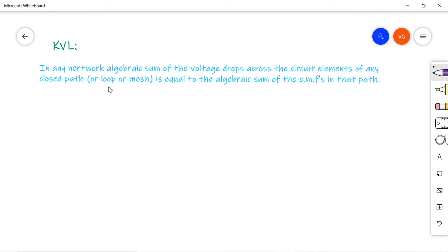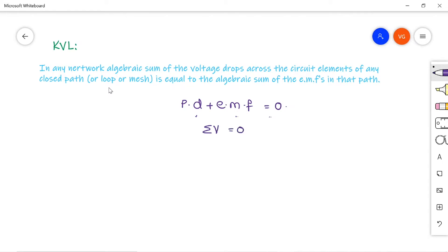The closed path is also called a loop or a mesh. The sum of the voltage drops plus EMFs has to equal zero — meaning whatever the applied voltage is, the full voltage is dropped across all the elements, with no remaining or extra voltage. So sigma V equals zero around any closed path, just as KCL gives sigma I equals zero.